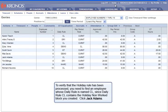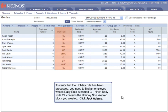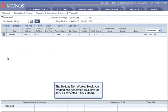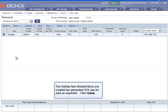To verify that the holiday rule has been processed, you need to find an employee whose daily rule is named CL, since daily rule CL contains the holiday non-worked block you created. Click Jack Adams. The holiday non-worked block you created has generated HOL pay for Jack as expected. Click Home.